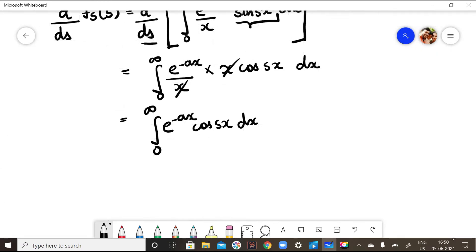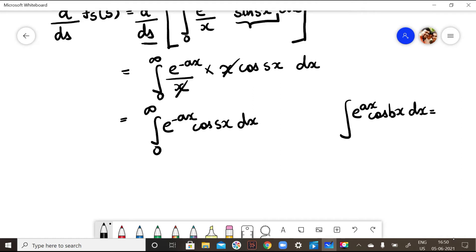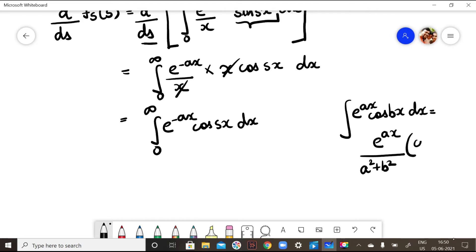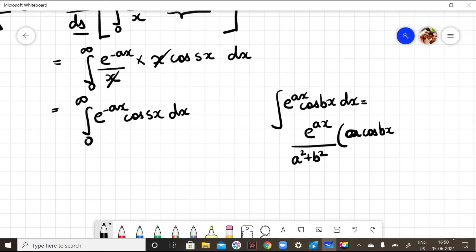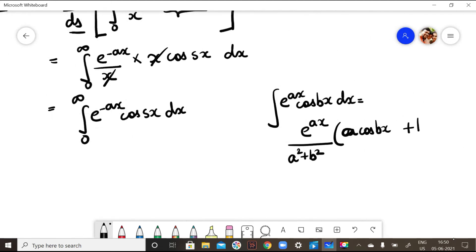Now to solve this, I have the formula: integral of e^(ax) cos(bx) dx = e^(ax)/(a² + b²) · [a·cos(bx) + b·sin(bx)]. I will use this formula here.